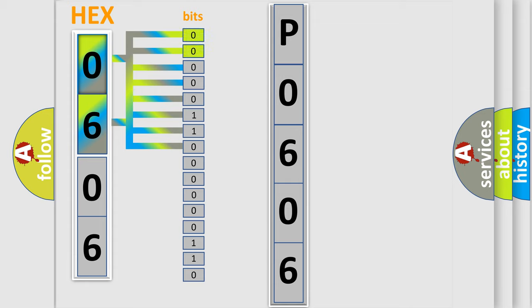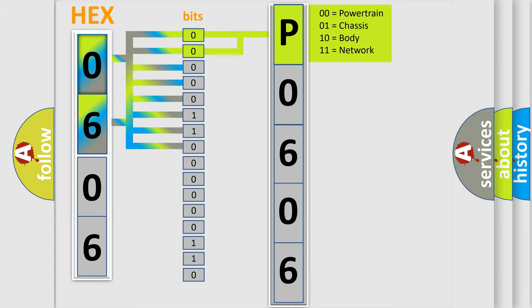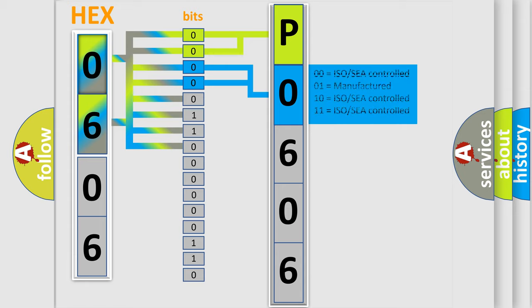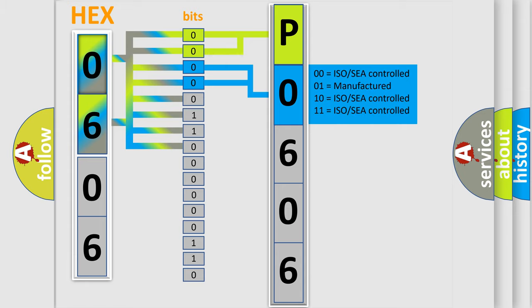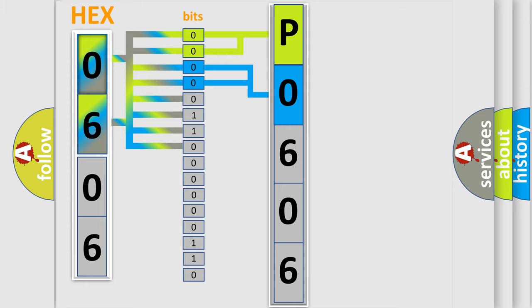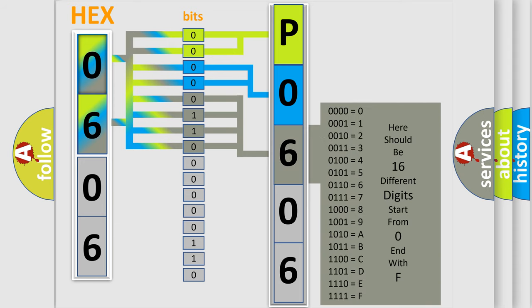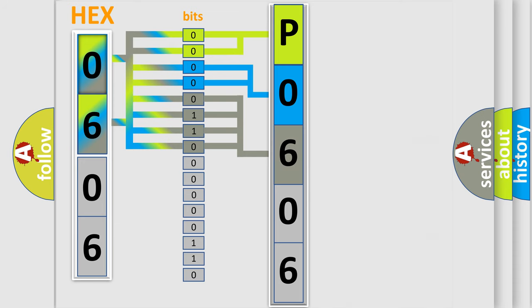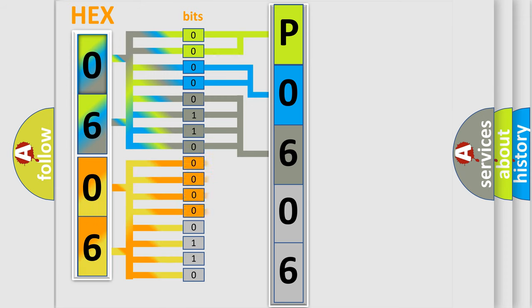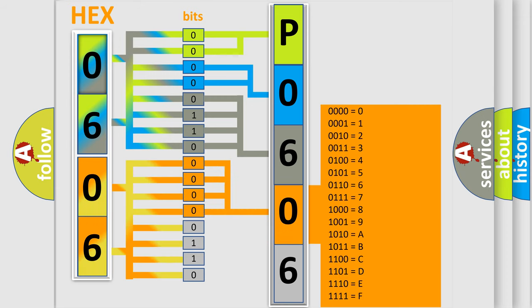By combining the first two bits, the basic character of the error code is expressed. The next two bits determine the second character. The last bit styles of the first byte define the third character of the code. The second byte is composed of a combination of eight bits. The first four bits determine the fourth character of the code, and the combination of the last four bits defines the fifth character.